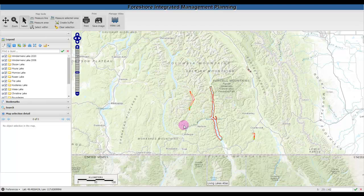Thank you for your interest in the Foreshore Integrated Management and Planning Atlas for lakes in British Columbia. Foreshore Inventory uses a variety of methods to identify and map environmental values of importance on lake shorelines and provide land use planning guidelines to reduce impacts. A lake foreshore is significant ecologically because it is the transitional ecological community between aquatic and terrestrial habitats, providing a high diversity of habitat for fish and wildlife with many beneficial ecological functions.